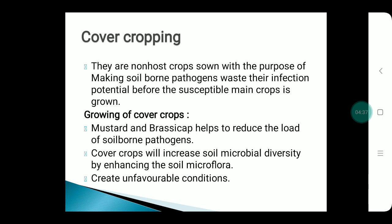Cover cropping is the method of sowing a non-host crop with the purpose of raising soil-borne pathogens to their infection potential before the main crop is grown, thereby preventing the main crop from disease. Usually, mustard and brassica crops are used as cover crops to create unfavorable conditions for pathogens.